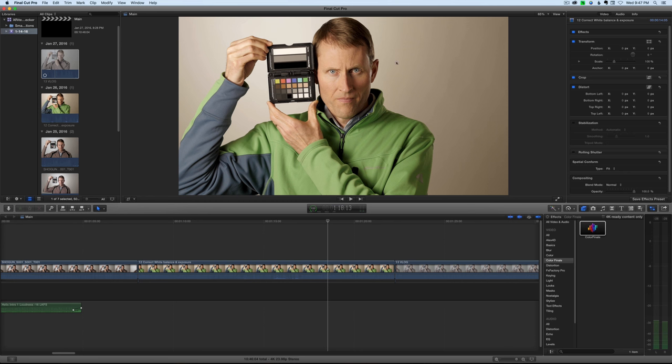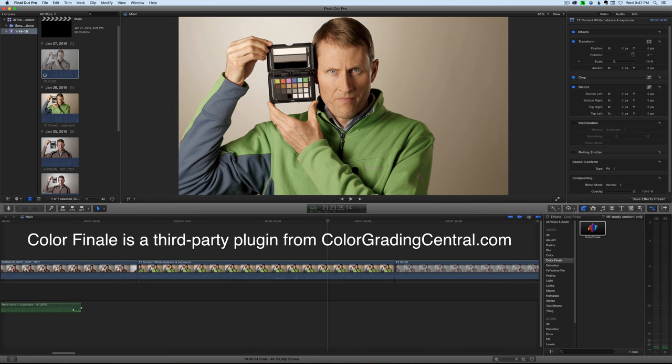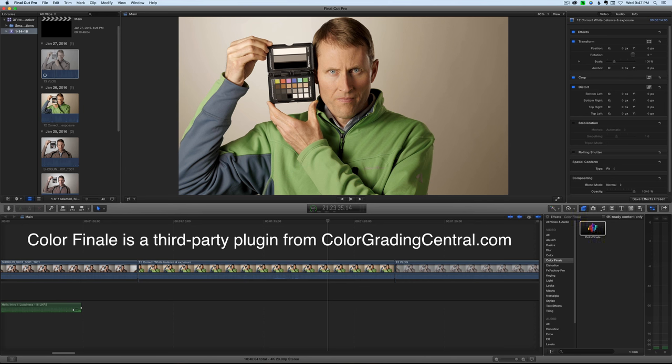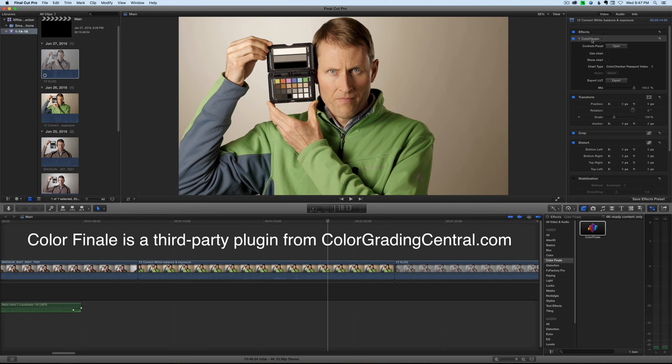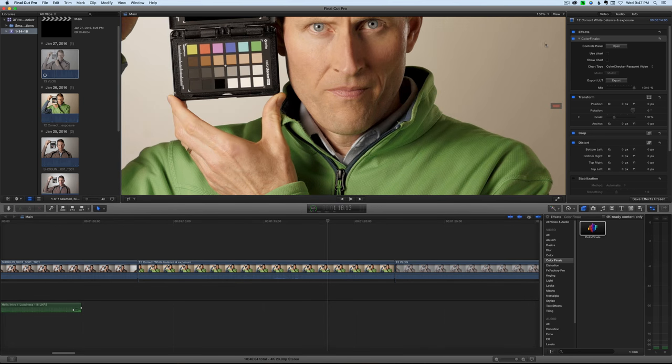For example, here, got the white balance off just a little bit. So, how can I fix that? Well, with the Color Checker Passport video, and in this case, Color Finale, which is a plug-in for color grading in Final Cut Pro X, I can actually just grab this effect, drop it onto this clip, and then I can zoom into my color chart a little bit here.